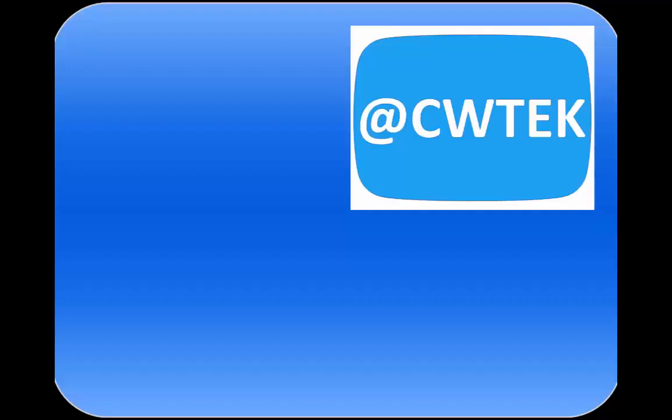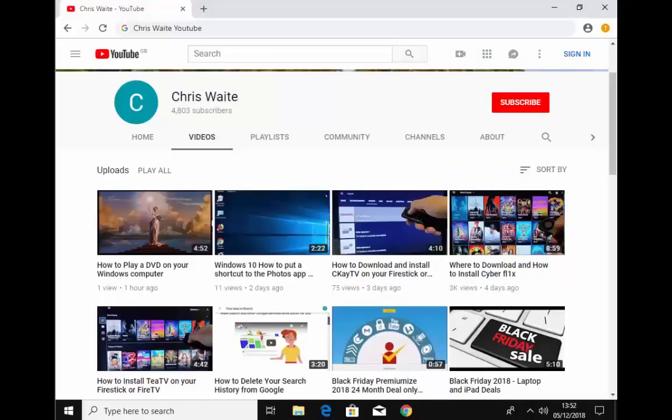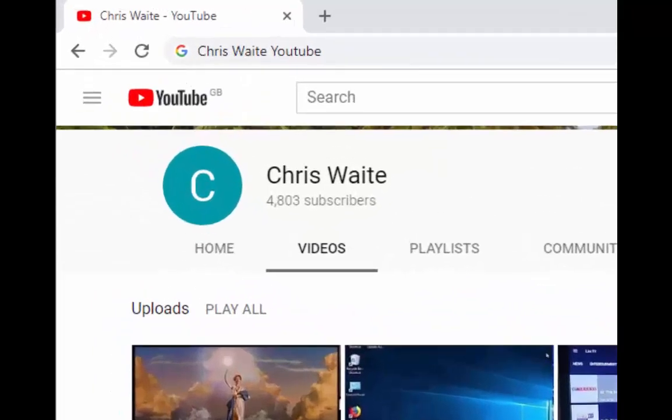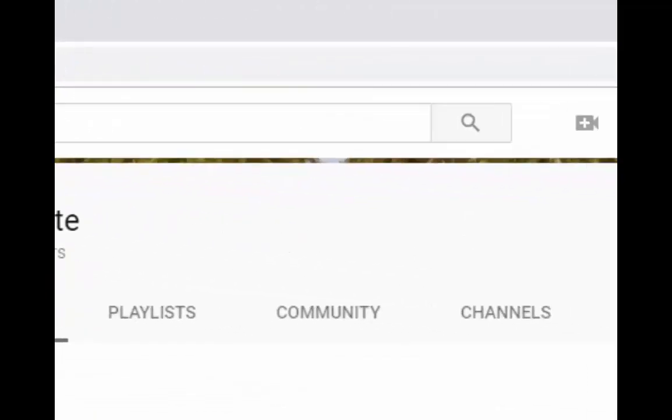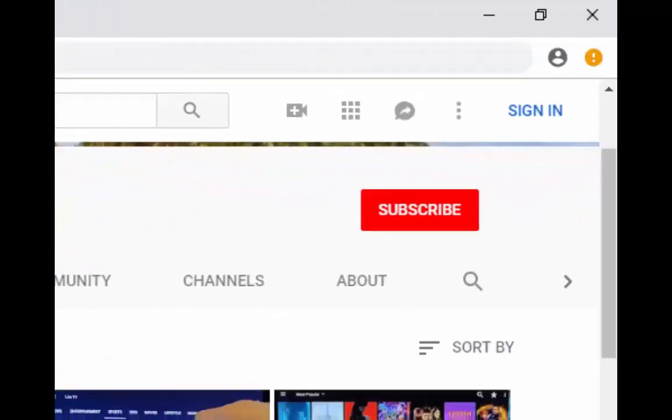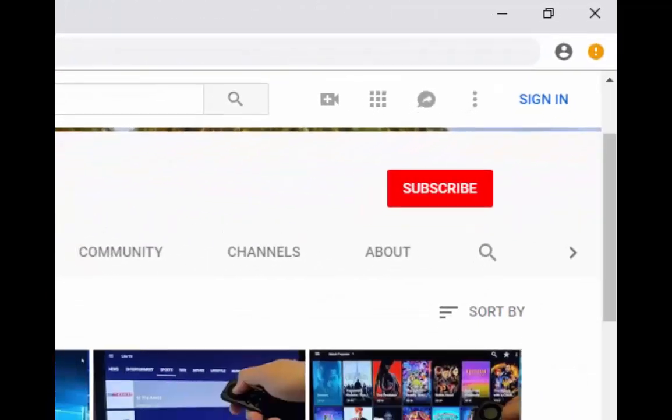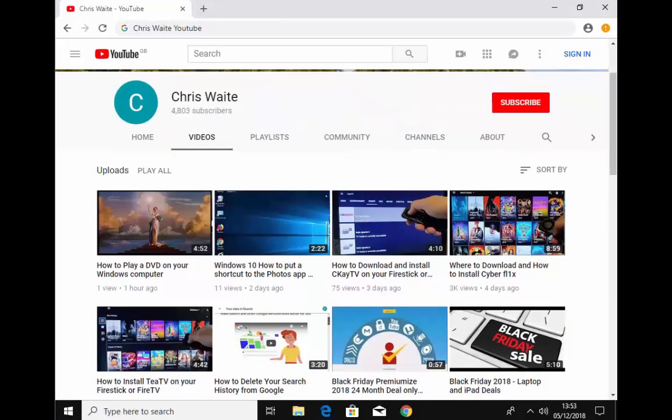You can follow me on Twitter at CW Tech. That's at CW Tech on Twitter. And don't forget to check out my other videos in my YouTube channel. Just Google Chris Waite YouTube. And don't forget to like and subscribe to my YouTube channel. Thank you for your support.